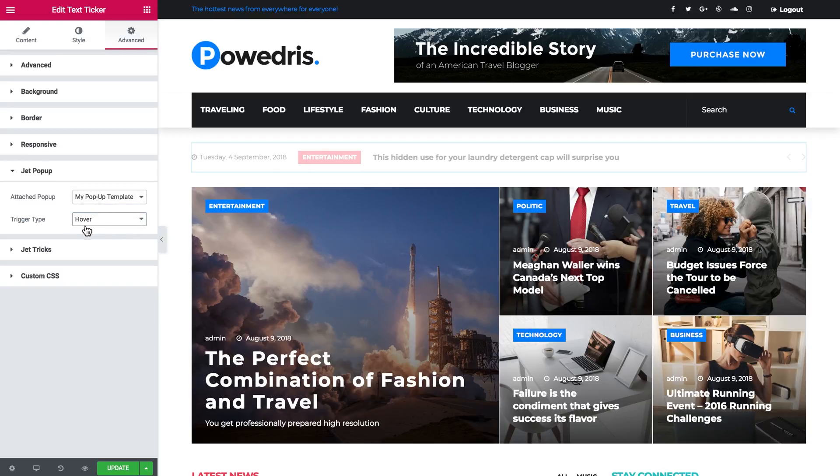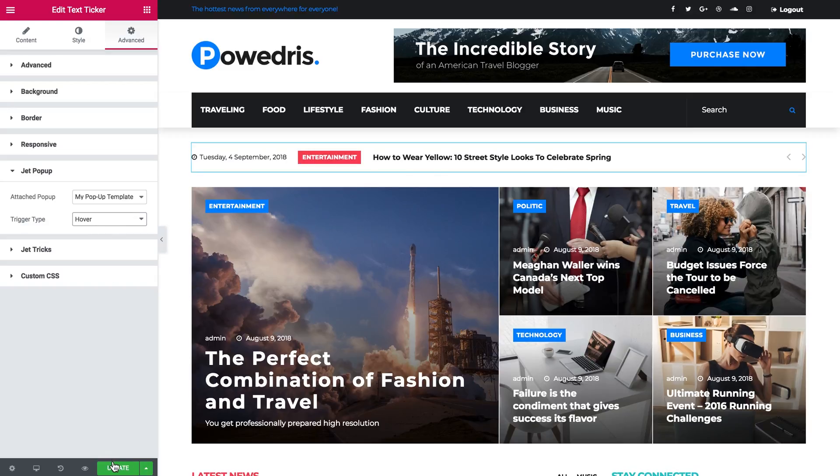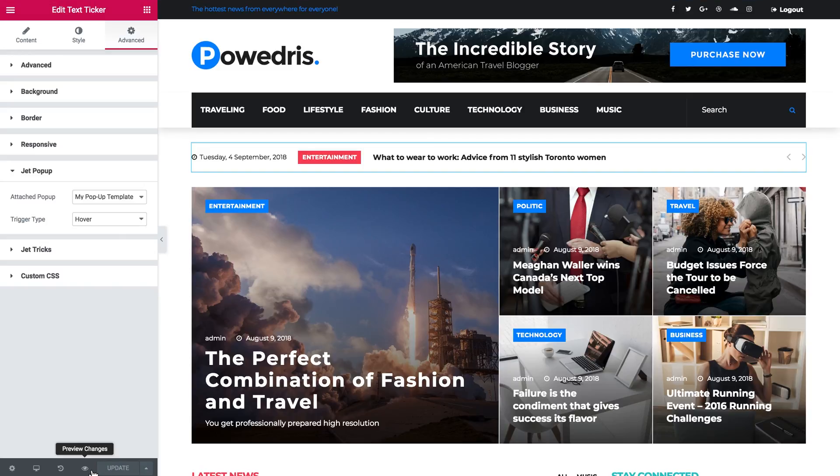So let's set the trigger type to hover. Let's update this page and go to the preview to have a look.